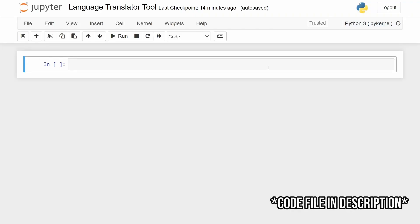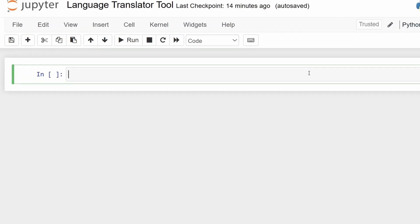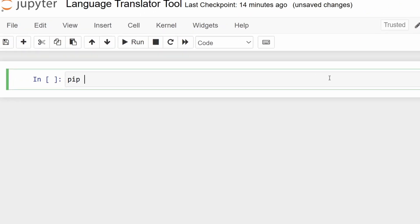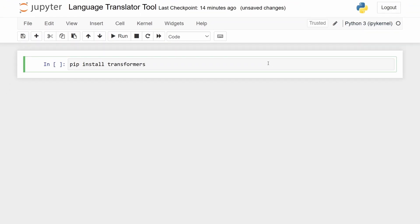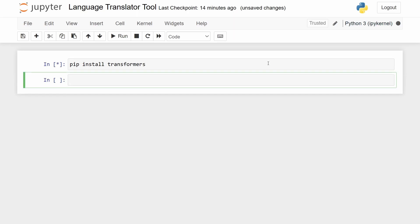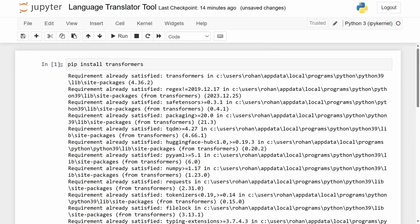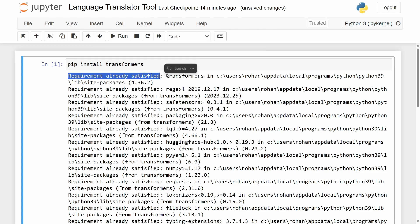First we want to start off with installing the main library that we're going to use in this video, and it's called Transformers. So let me just type in 'pip install transformers'. This is a collection of all of the pre-trained models which are mainly used for natural language processing, like we are doing right now. So let's just run this code. For me it says that the requirement is already satisfied, but for you it might install the package itself.